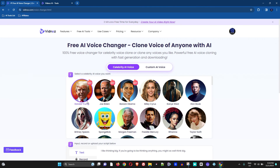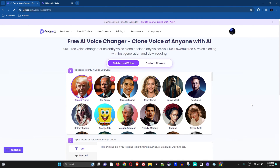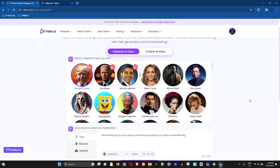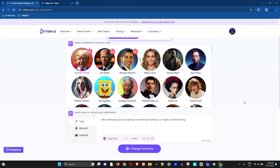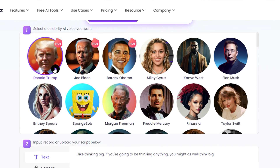I'm gonna go through some of them and quickly play a little bit of each so you can see some of the really amazing voices they have and how realistic they sound. Then we're gonna go ahead and clone a small audio clip of myself using one of these voices. Let's start with Donald Trump.